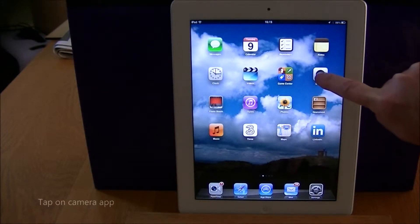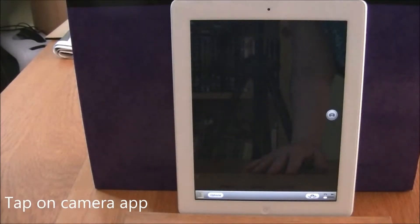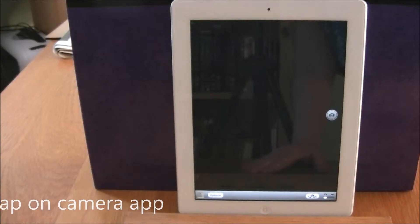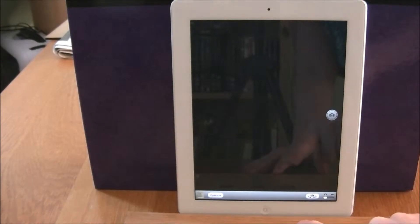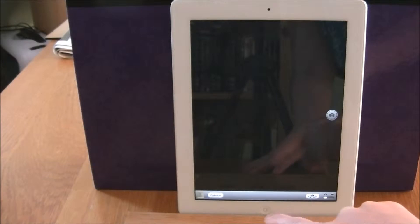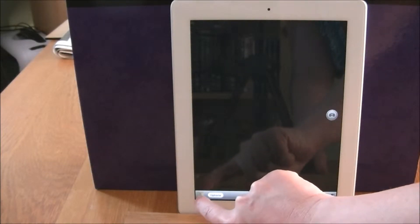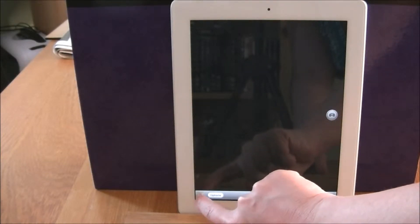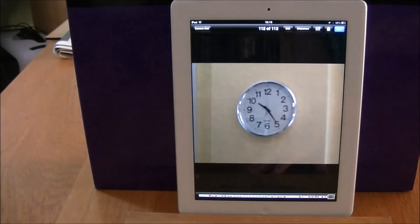So I tap on the camera app. Now to get to the photograph, let's say I've just taken a photograph — I tap on the bottom left hand corner, just there, and that was the last photograph that I took.